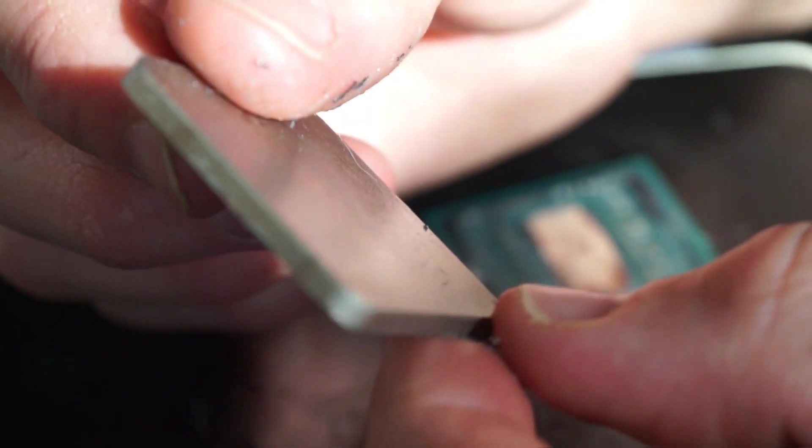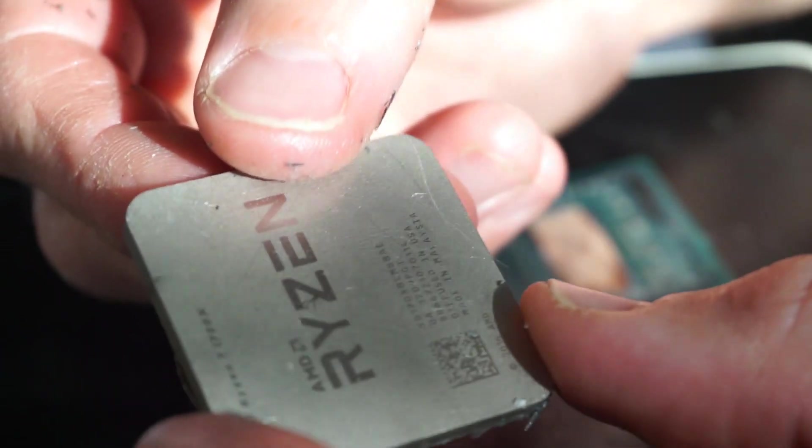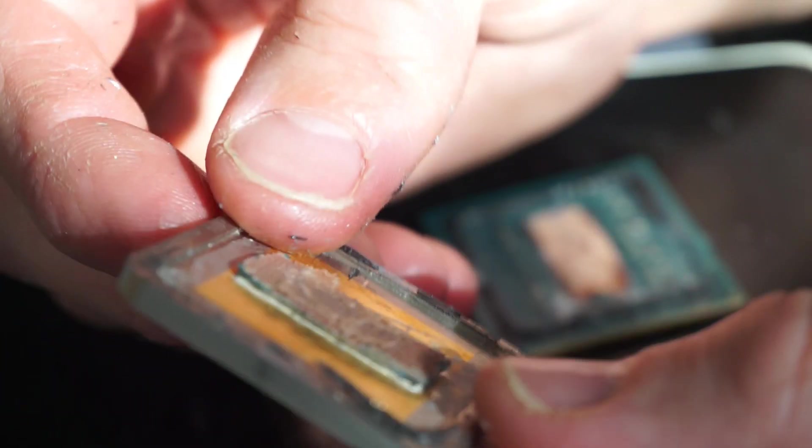This is reminiscent of CPUs from the early 2000s, where they didn't actually have an IHS on top of them. The chip itself made direct contact with the cooler.